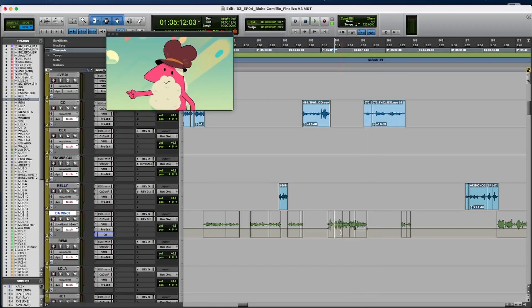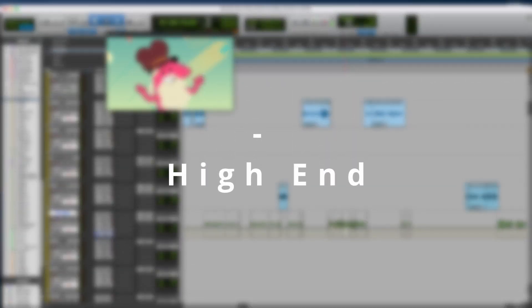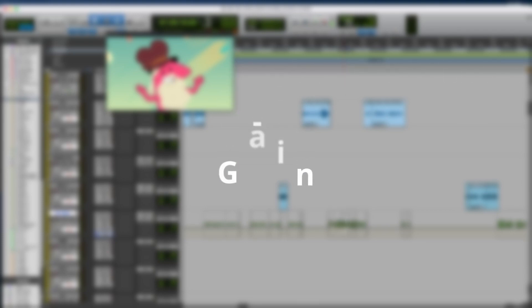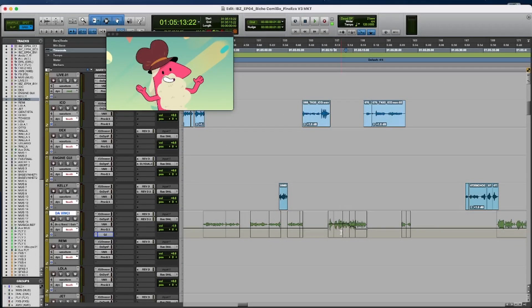When you get more distance, you have less high, more reverb, and less gain. So let's listen.